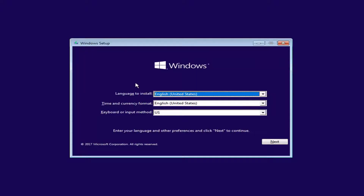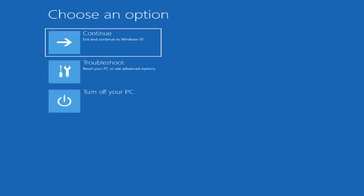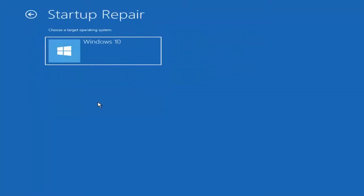So for Windows Setup here, you want to left click on the Next button. Now for Windows Setup, instead of clicking on Install Now, you want to left click on the Repair your computer option right here. Underneath Choose an option, left click on the Troubleshoot tile. And now you want to select Startup Repair, which should fix problems that keep Windows from loading. Left click on that.